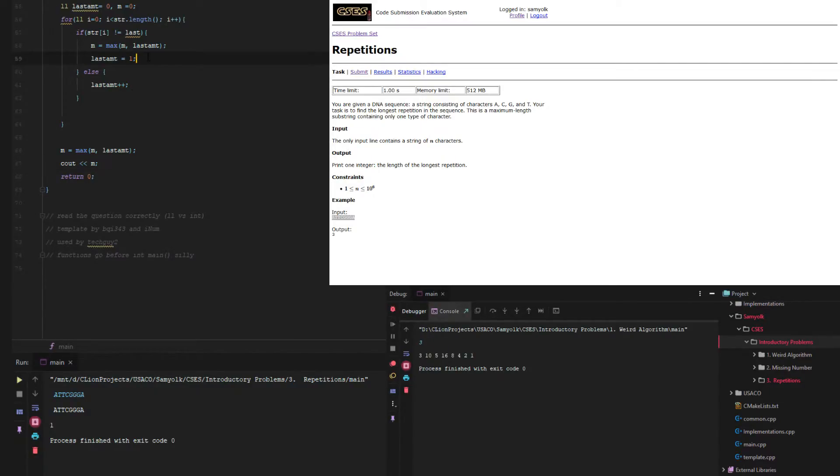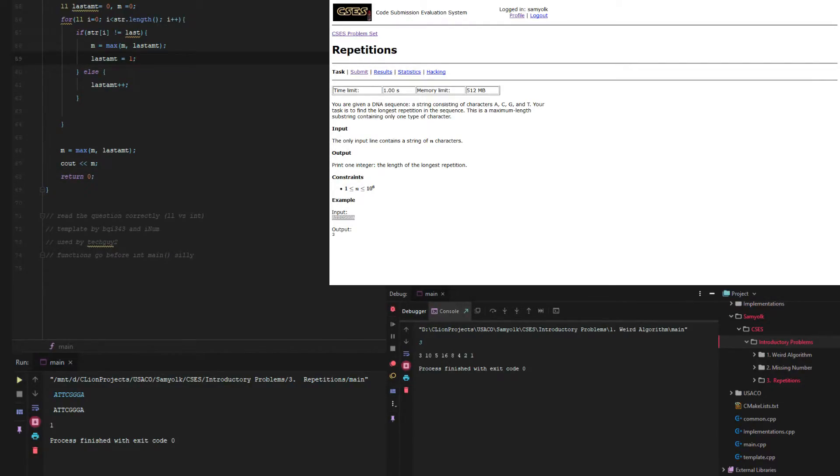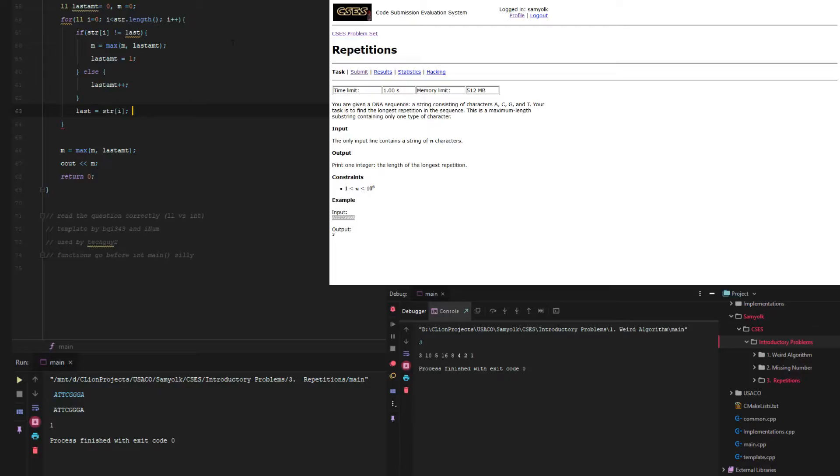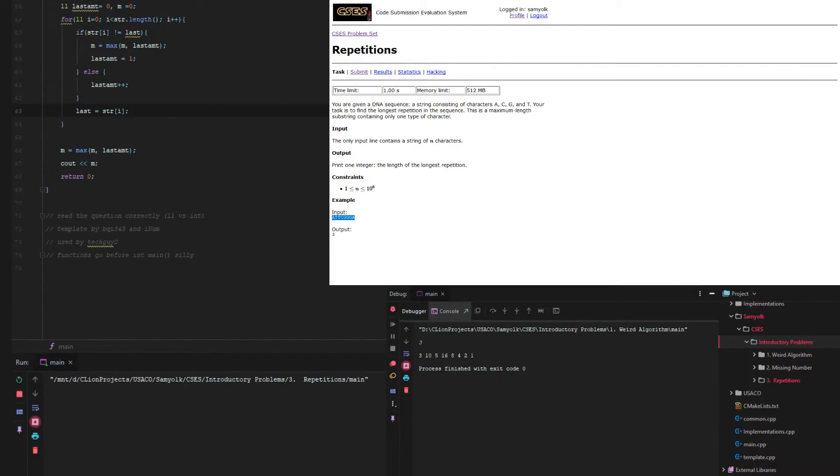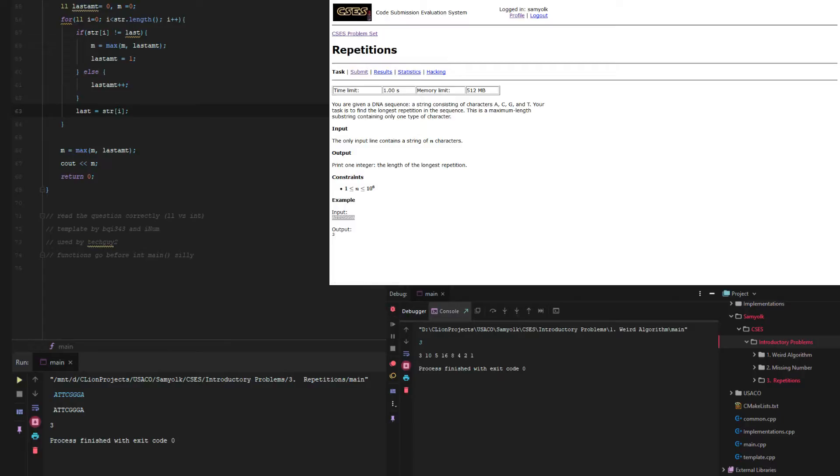We need to figure out why it's... oh, we're not setting last to the current character. So that's what we need to do. And then, now when we run it and paste it, we get 3, which is hopefully an indicator that we're on the right track.